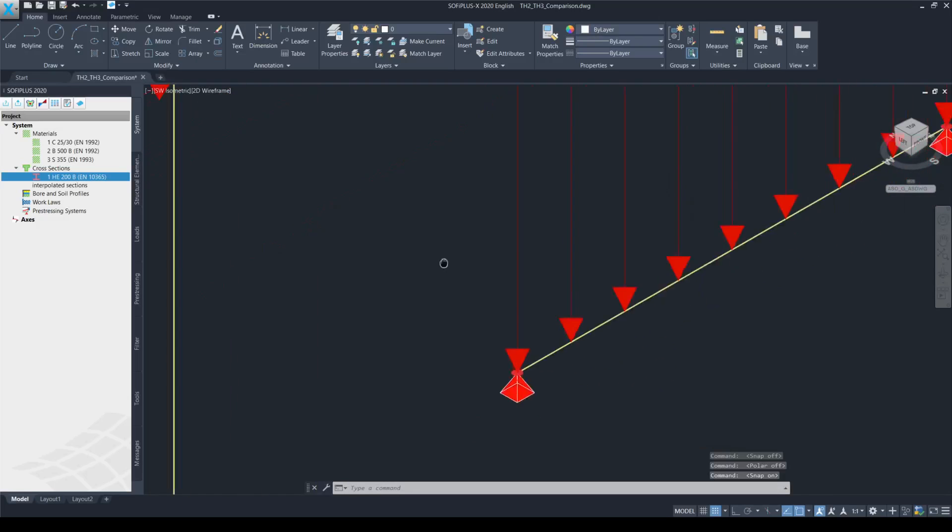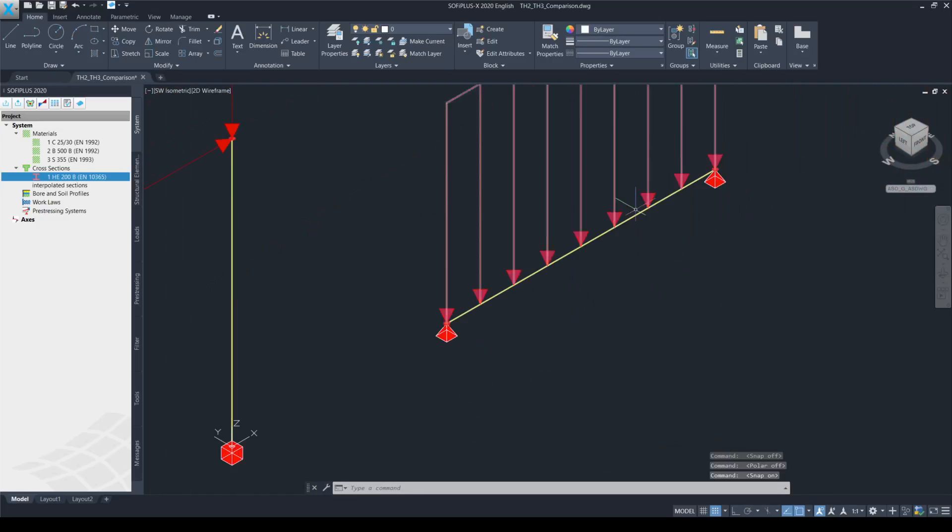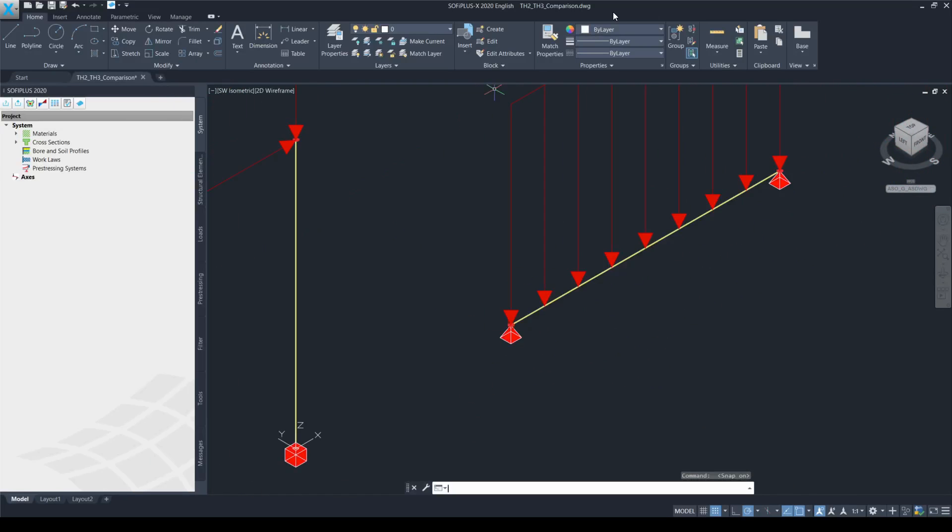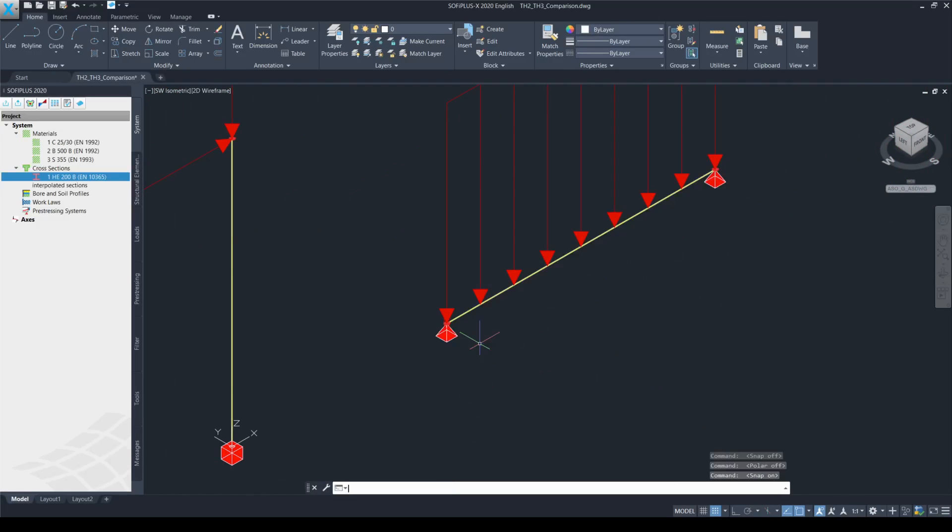Whereas the support conditions for the beam are fixed at both ends against translations. But the rotations are free to occur about the global y and the global z-axis. Also, it is worth mentioning what type of load I have applied and also with what magnitude.